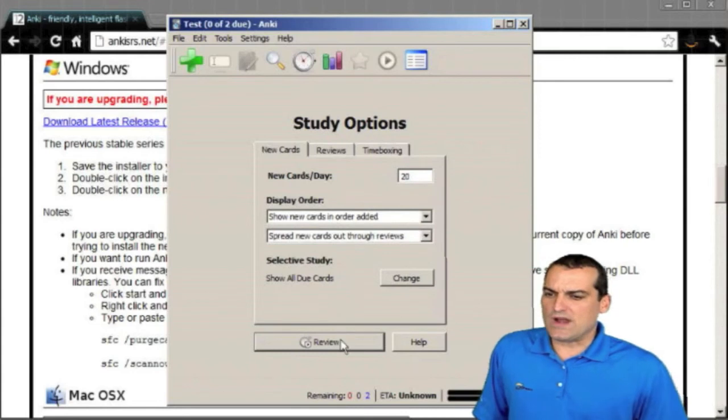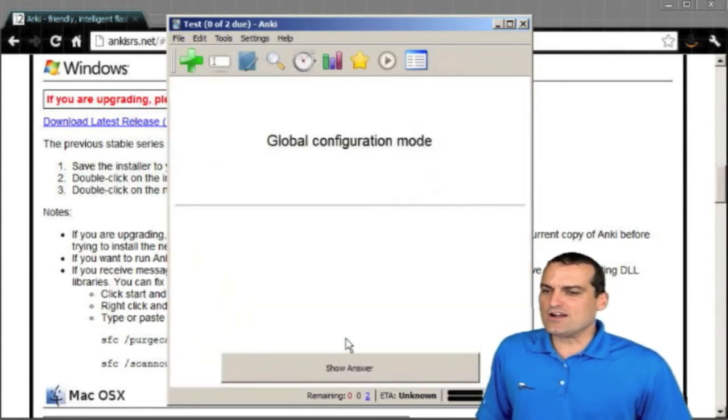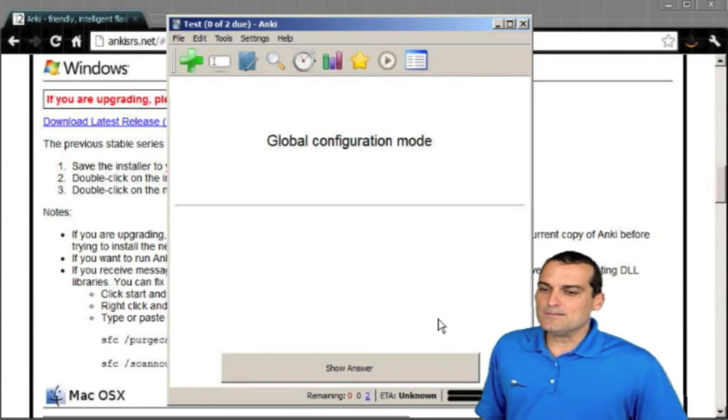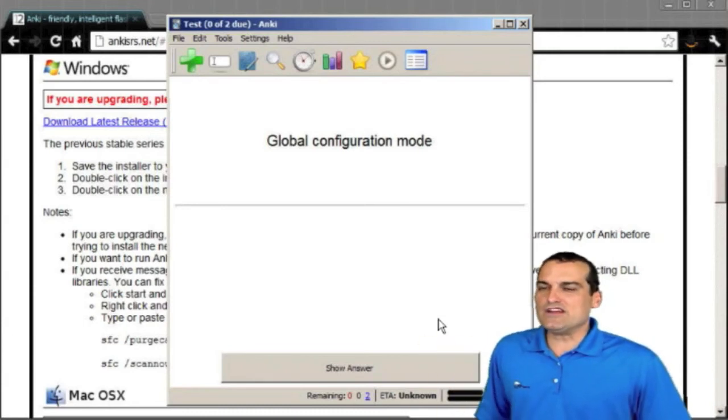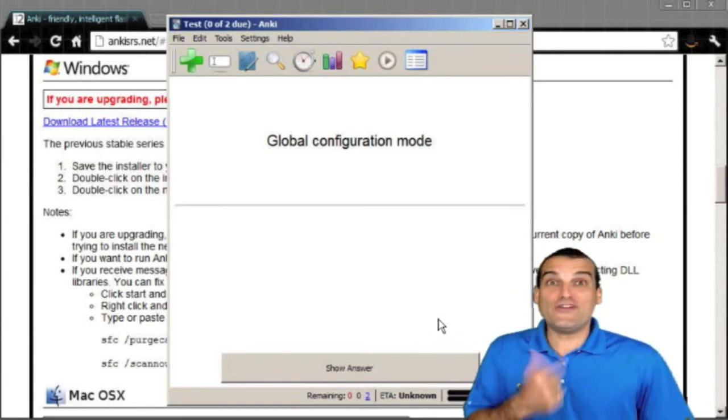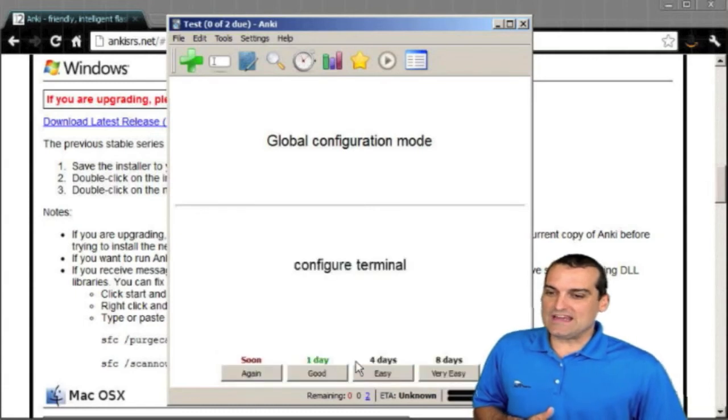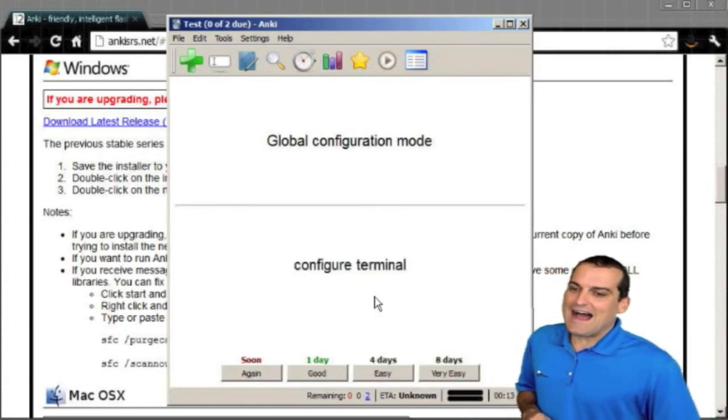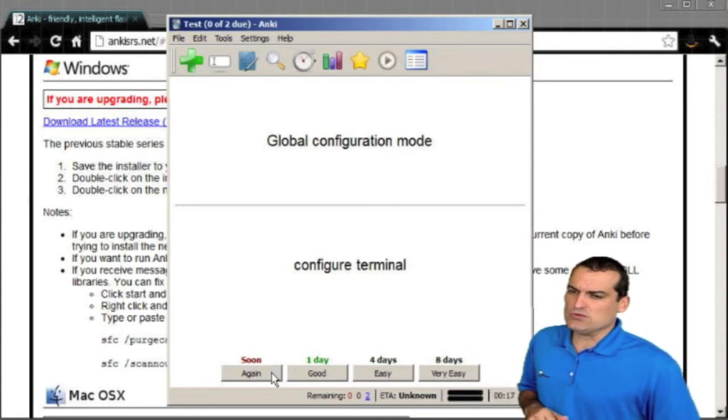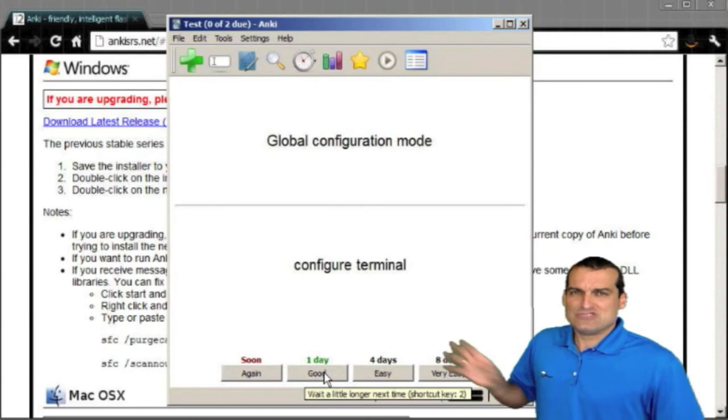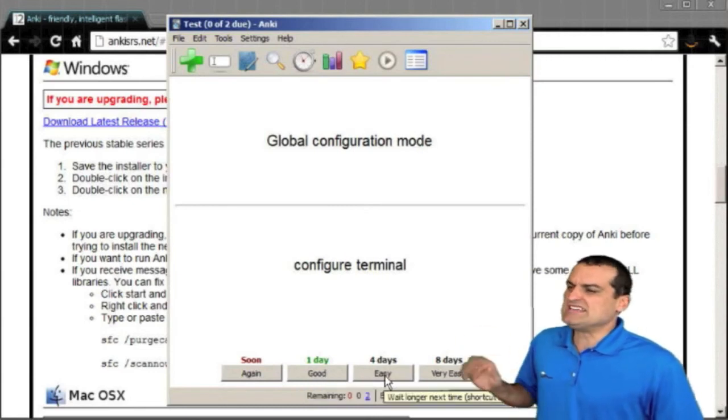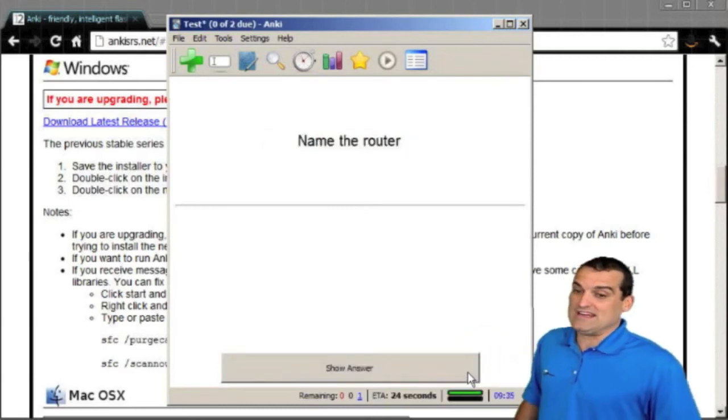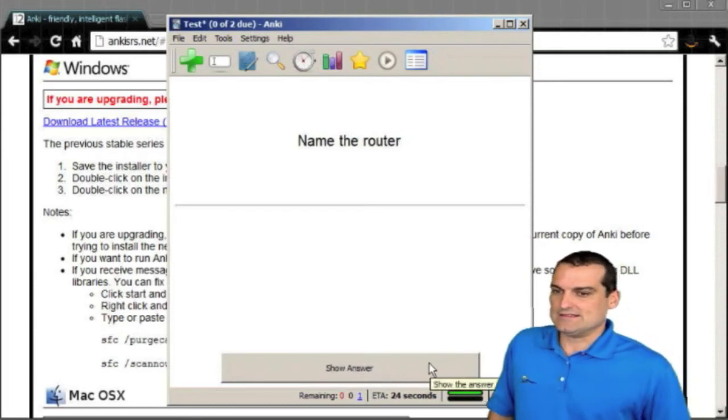When you're ready to go ahead and do your cards, you click review and here they are global configuration mode, configure terminal. So I show the answer and then I say, look, I struggled with that. So I want to see it again soon. Or I was pretty good at that. Show it to me in a day. That was easy. Show it to me in four days or that was very easy. Show it to me in eight days.